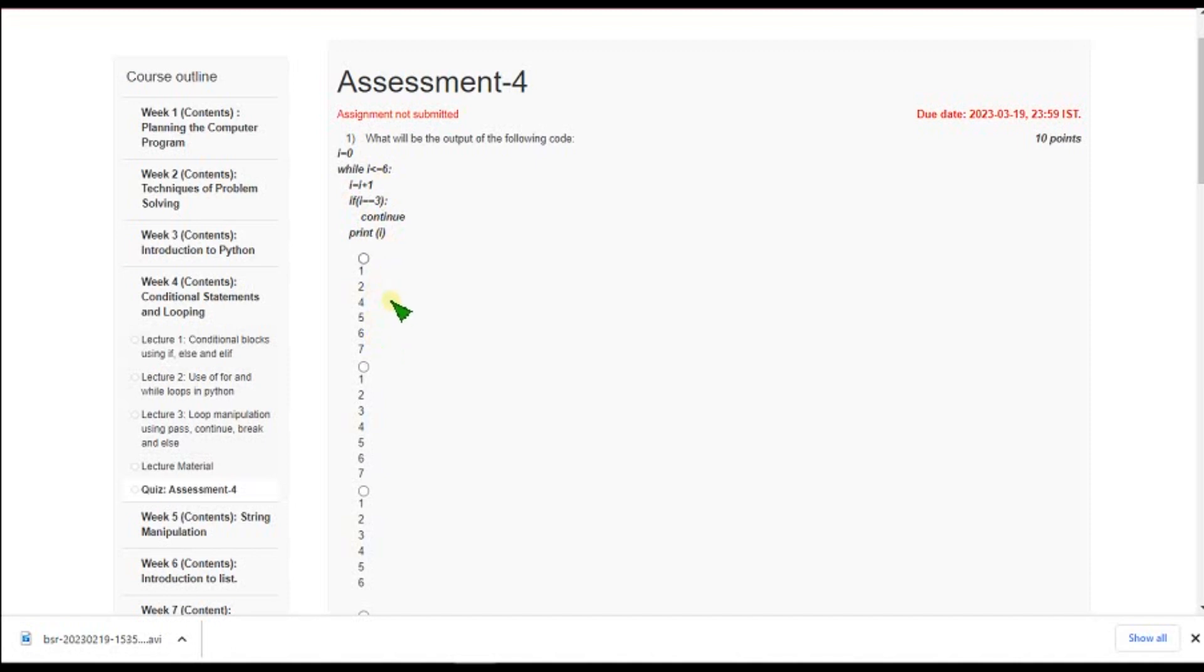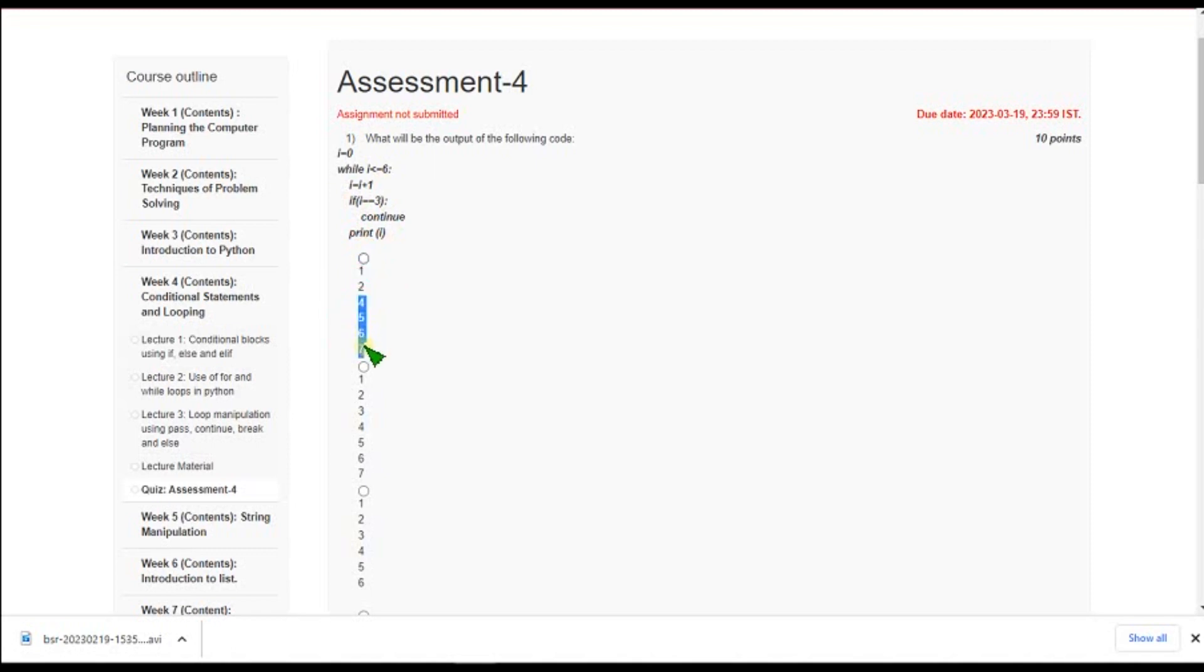So what is the probable solution? I mean what is the solution here? It will be first option. 1, 2 and we will skip 3 and next 4, 5, 6, 7. So the correct answer is first option.